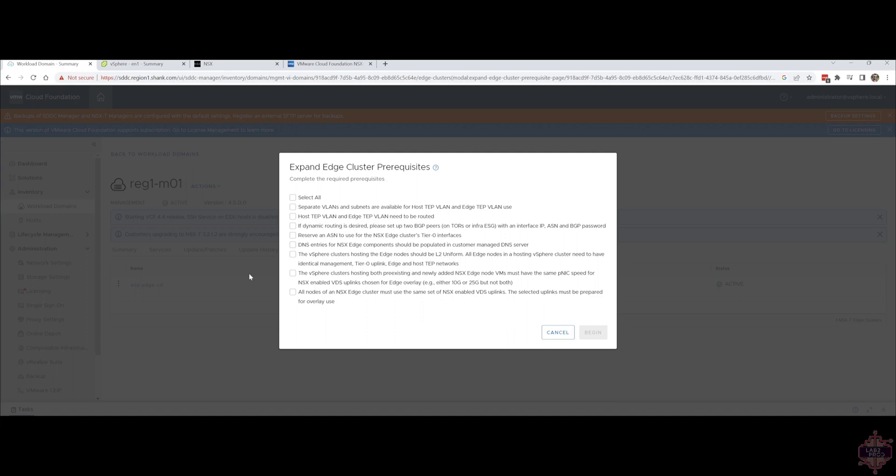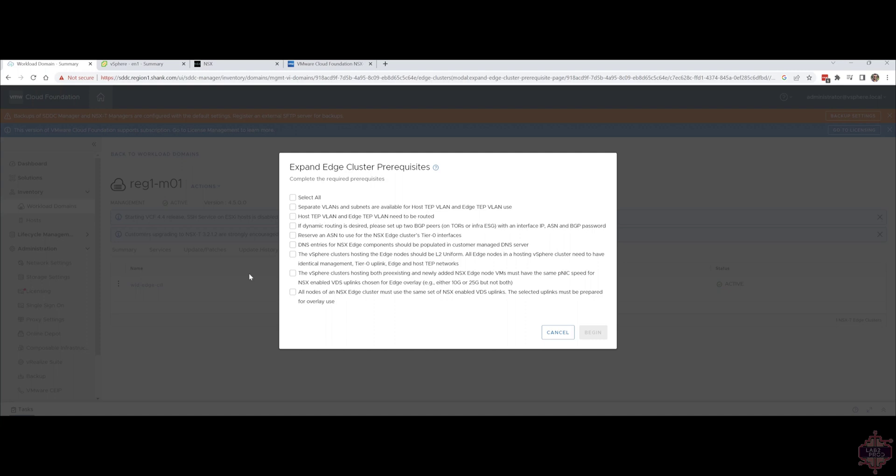I won't go through this again because it's almost identical to the actual edge cluster build. Keep in mind, all the stuff I'm showing you now can be done by API as well.